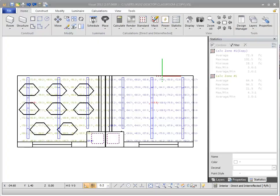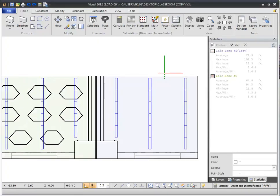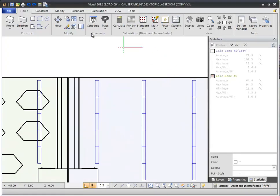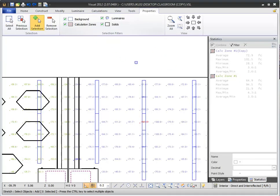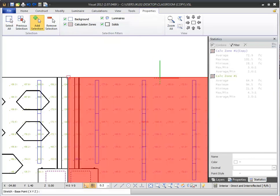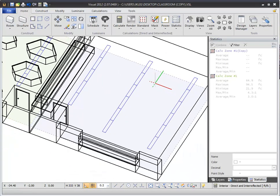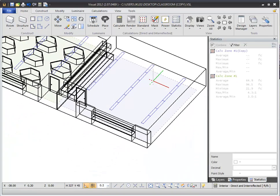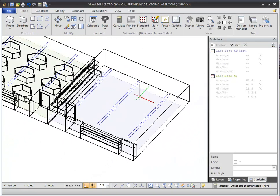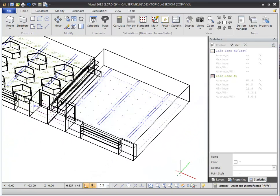The Modify commands available within Visual allow you to change existing rooms, calculation zones, and other objects after they have been created. The ability to modify objects in the design environment saves you time by eliminating the need to recreate objects in response to design changes.